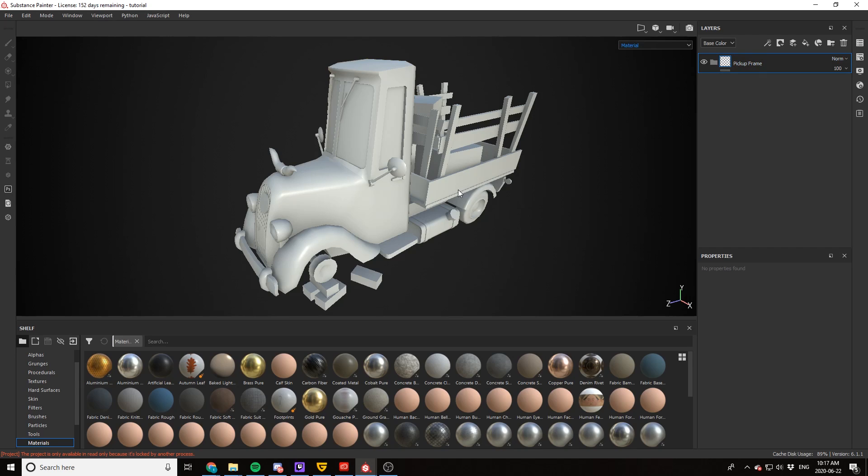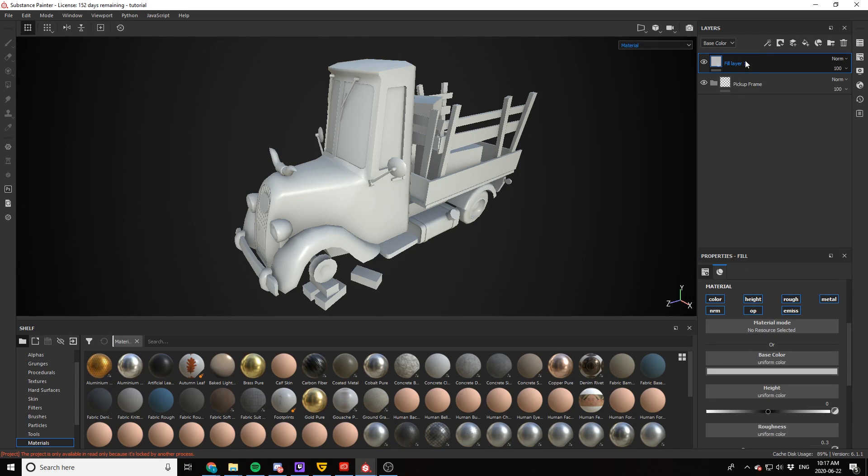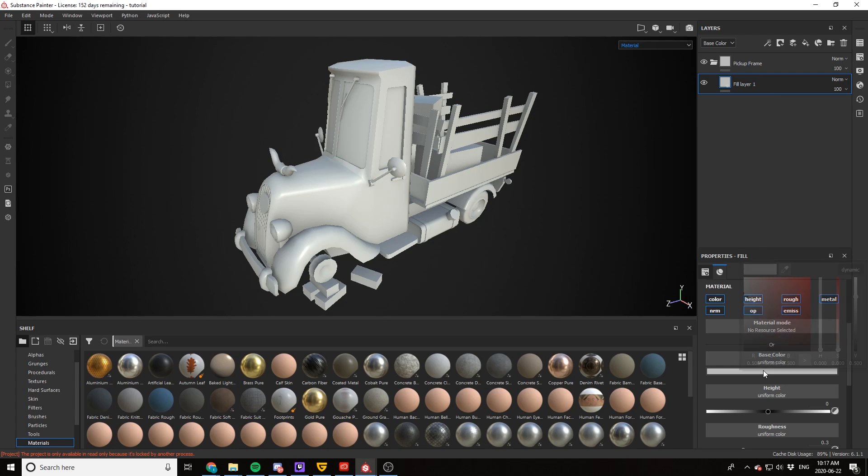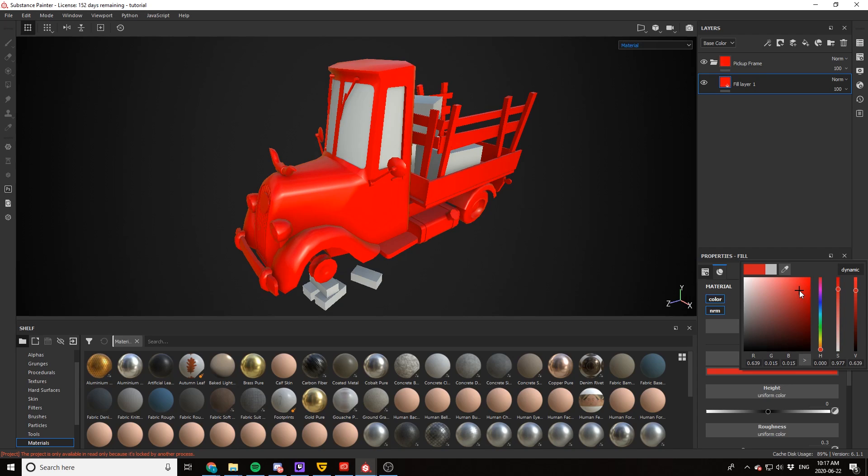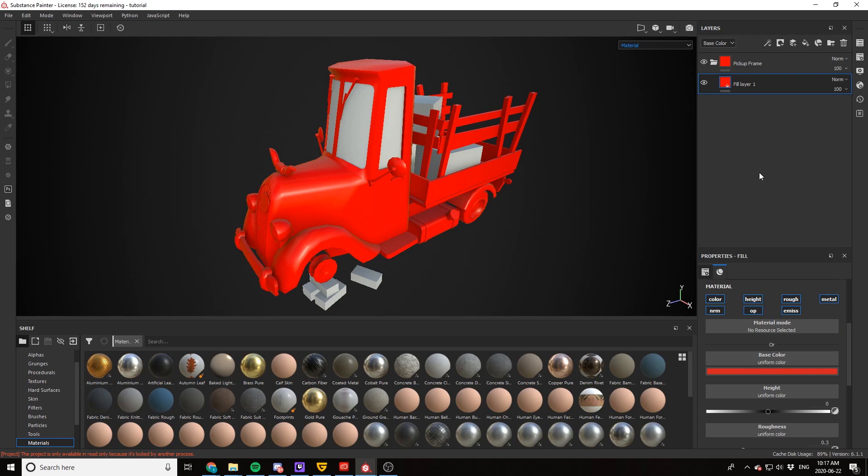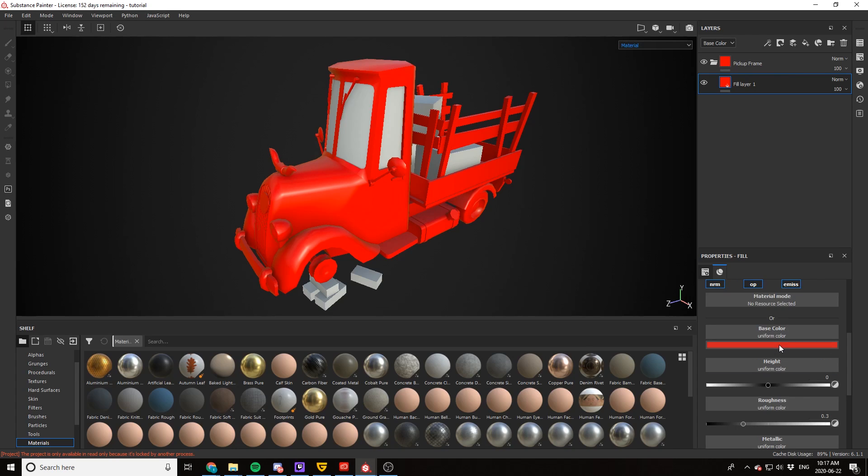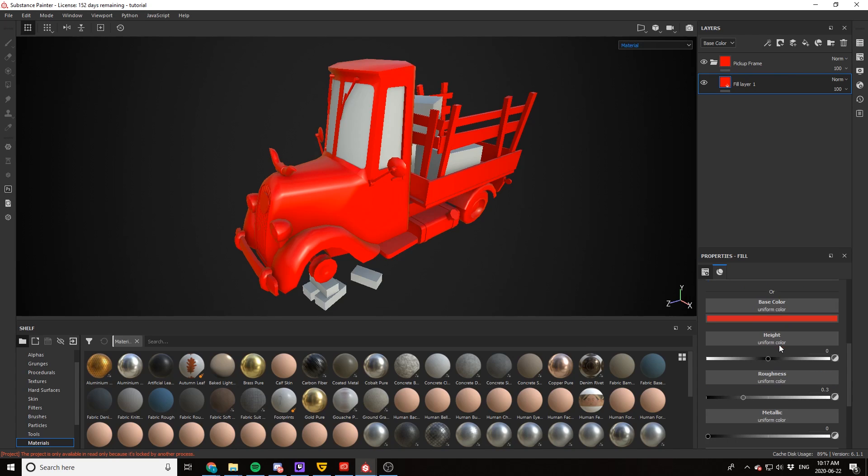So first things first is let's get the base layer set up. So I'm going to go ahead and choose a fill layer and drag and drop it into the folder. And first things first, let's make sure we get a nice color. So I'm going to go ahead and choose a super bright red because with stylized art, there's nothing wrong with choosing really vibrant colors. Now the next thing we want to do is make sure that we've got the color and the roughness dialed in. Everything else we don't really need to change.